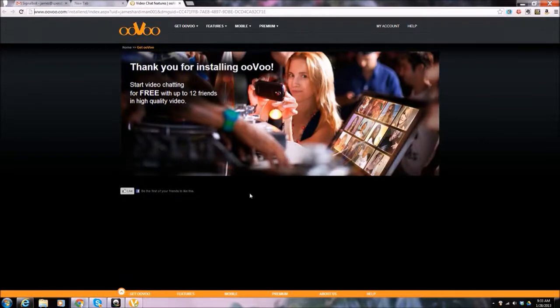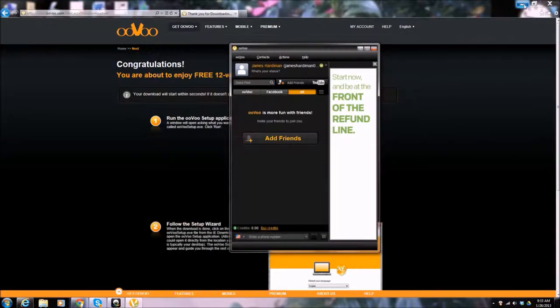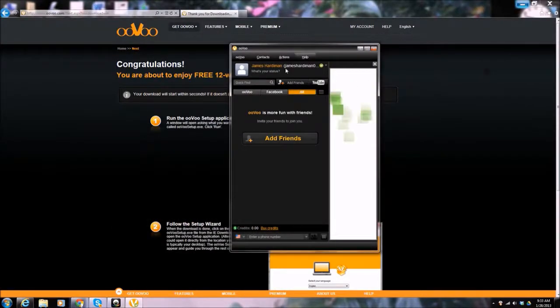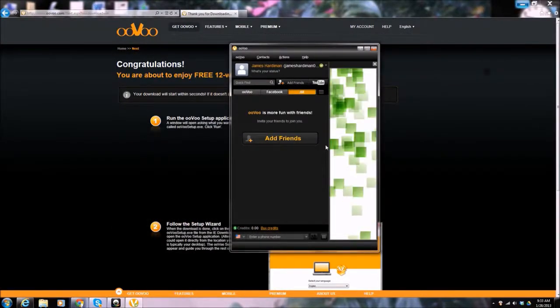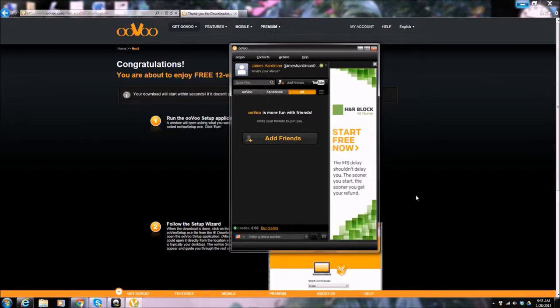So I'm up and going, and that's the whole thing. And here's the ooVoo screen. So that's what we're going to do so far, is just get ooVoo up and running. We'll do that, and then we'll look later on at how to connect using ooVoo.